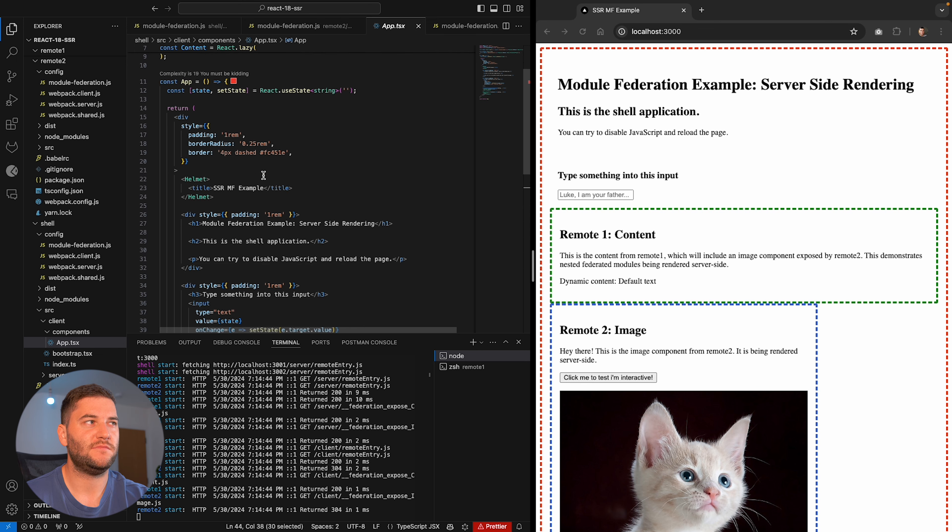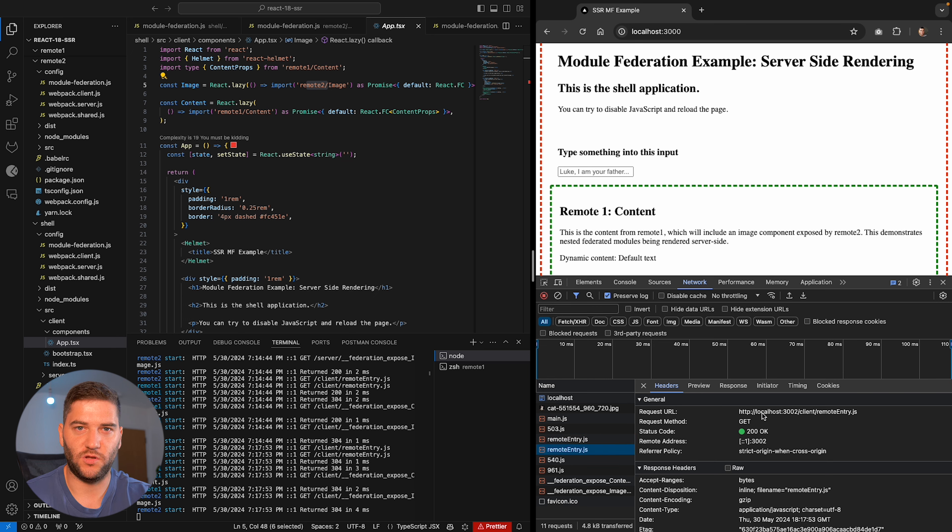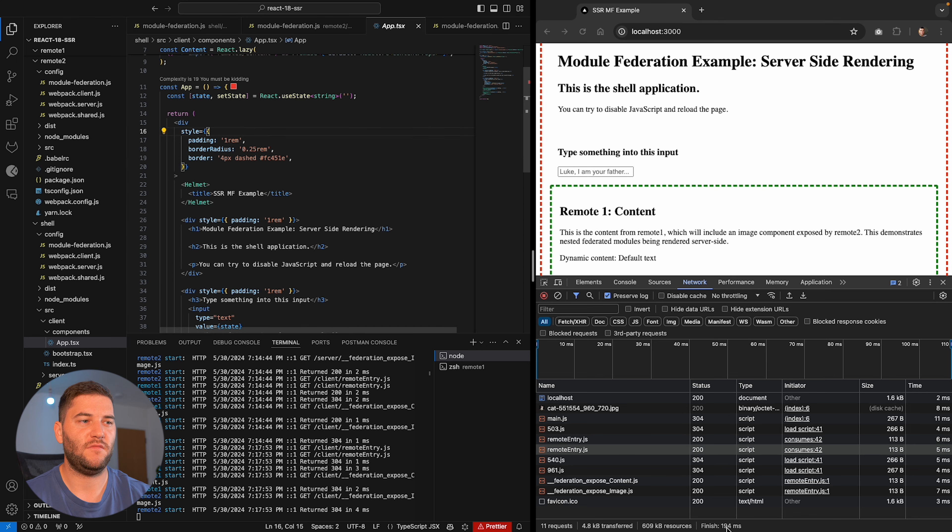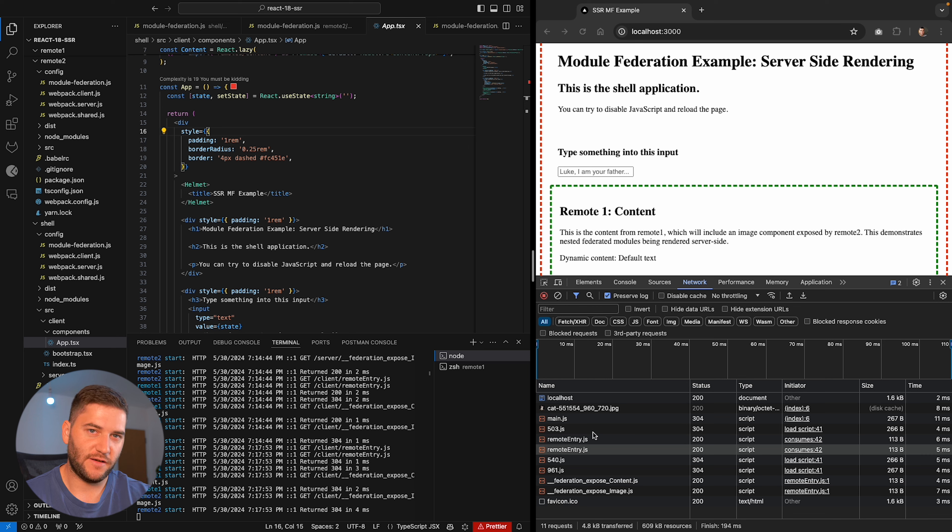And if we see here in the inspect element, if I refresh, we can see the remote entry from localhost 3001, the remote entry from localhost 3002. And these are the two remotes. And then the shell has the main JS, which is from localhost 3000. Now I could import one of the microfrontends into the other remotes, but I just want to show an example of a shell importing multiple microfrontends in it.